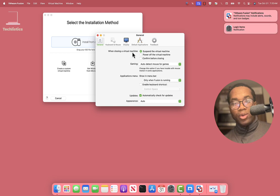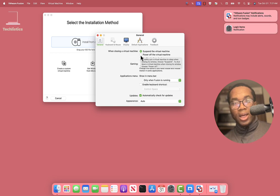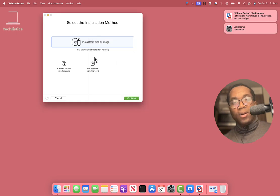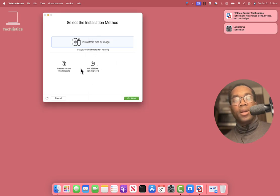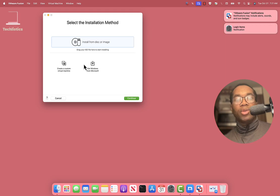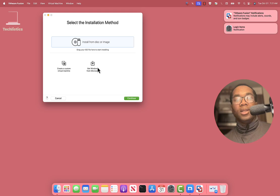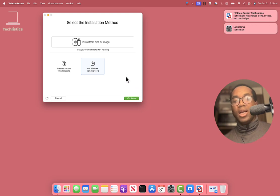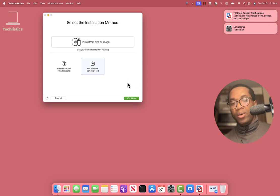When closing a virtual machine, select this: power off the virtual machine. And that's that. To create Windows 11 virtual machine on Fusion on Mac, this is the option to select and you go on to start creating the Windows 11 virtual machine.